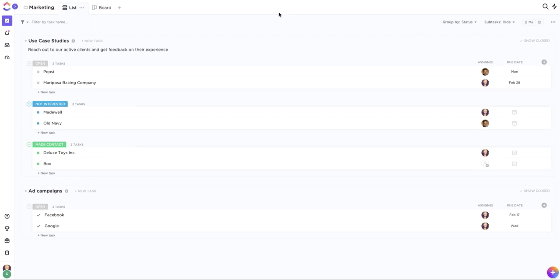If you have any other questions about how to navigate the Basecamp import process, just let us know at help at clickup.com.